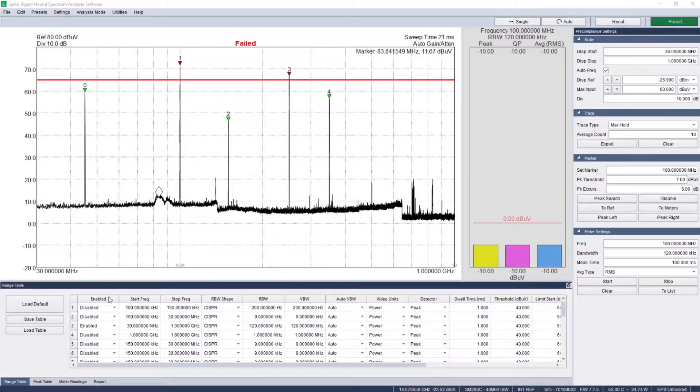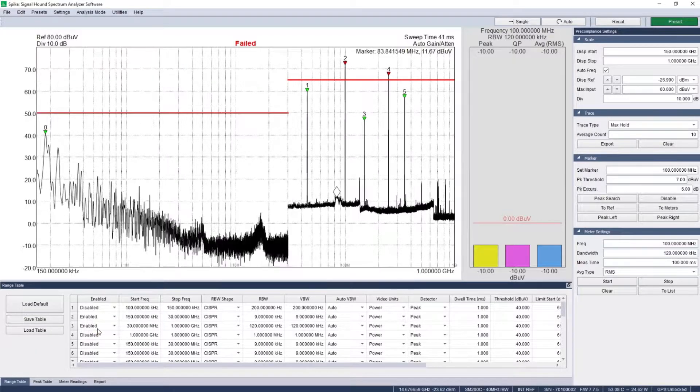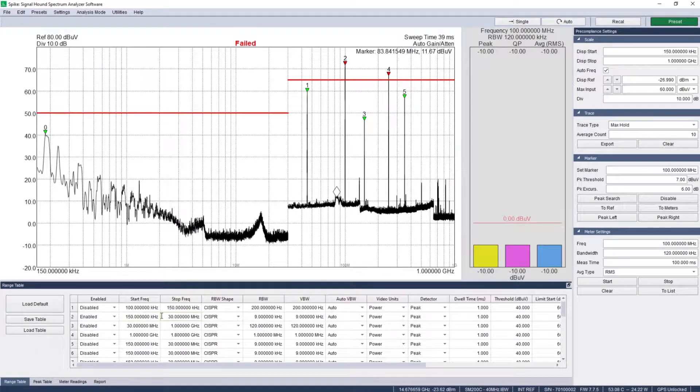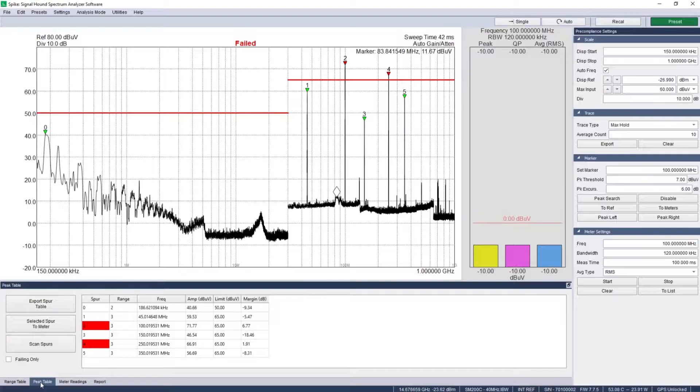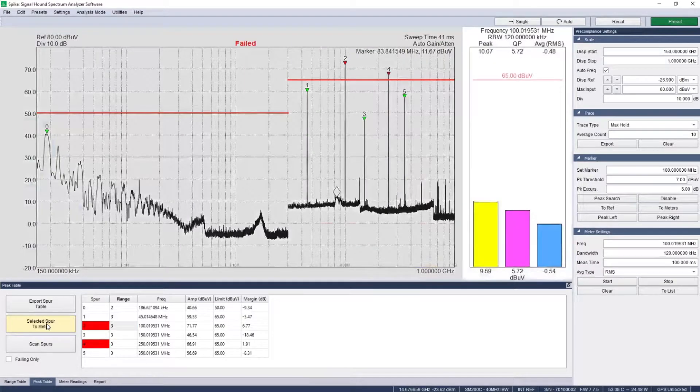Test emission regulation requirements with ease and generate reports in EMC pre-compliance mode. Set up 10 log scaled sweep ranges with custom limits and sweep parameters.